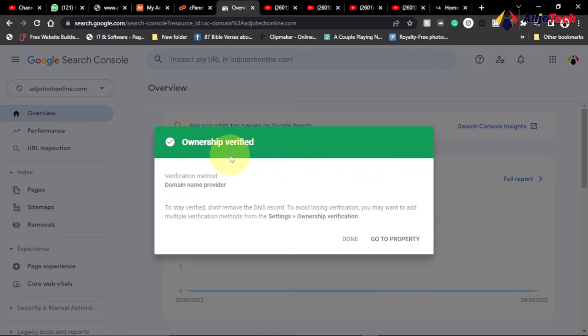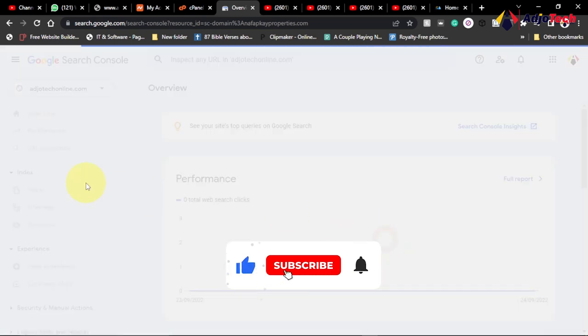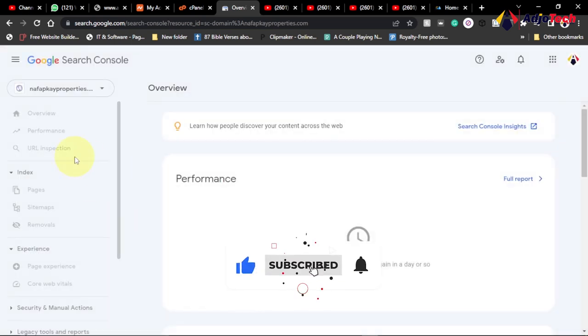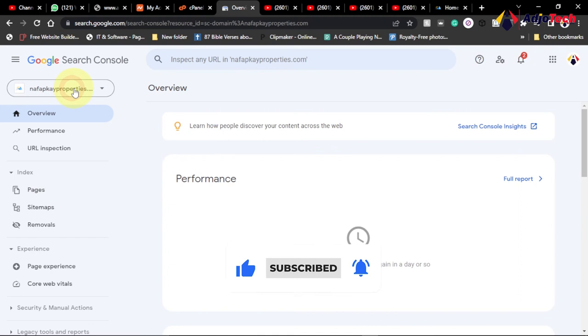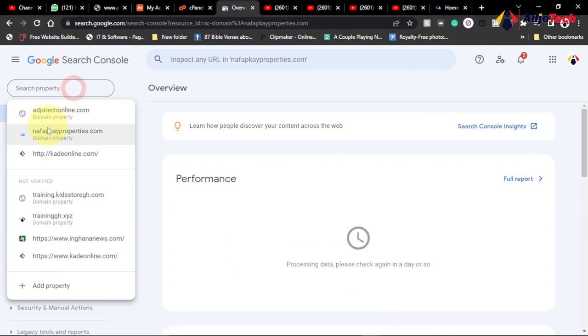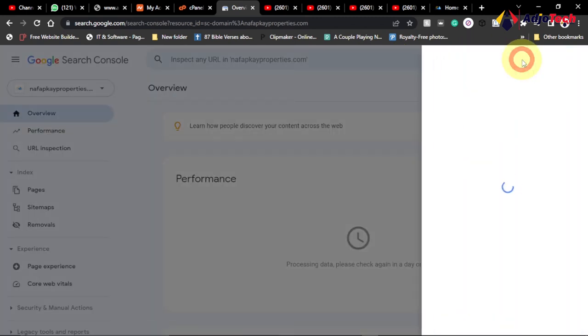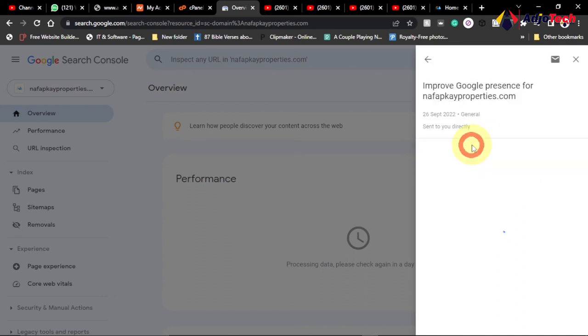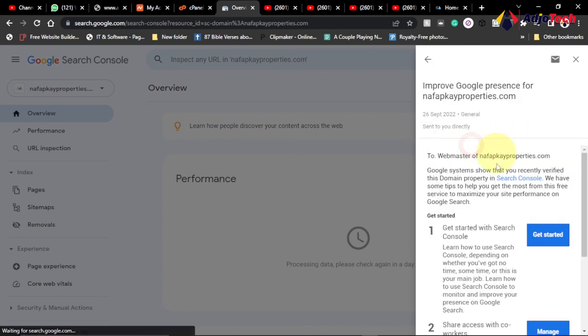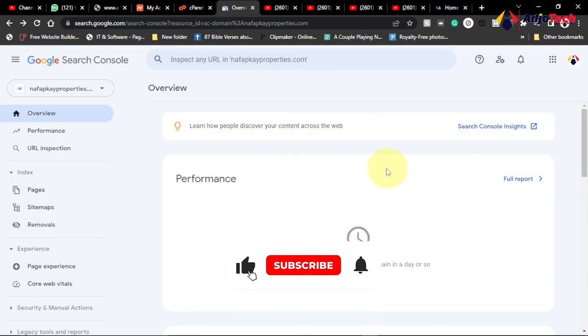And then this ownership is verified so I can easily go to this property and start using it. Now this domain name is active and I can use it anywhere I want and then Google can actually index this page. I think I have a notification here as you improve on your presence on this site. And that is how to actually verify a domain ownership using the DNS record.